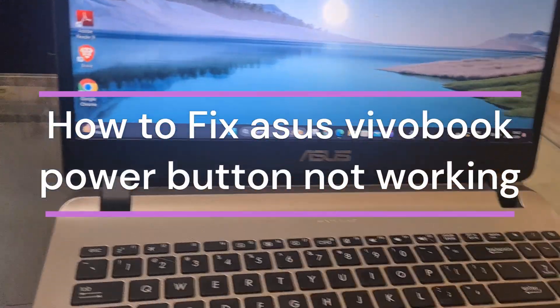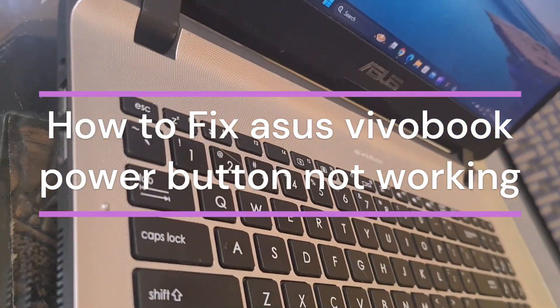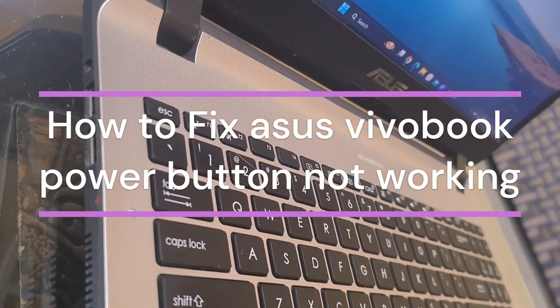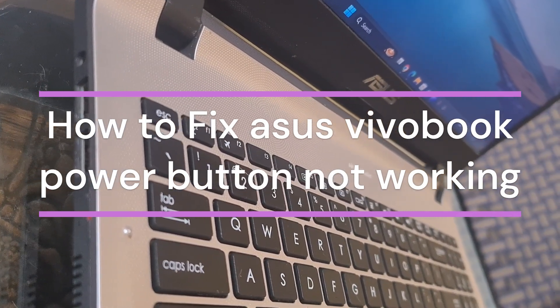Hi everyone, in today's video we will see how to fix ASUS VivoBook power button not working.